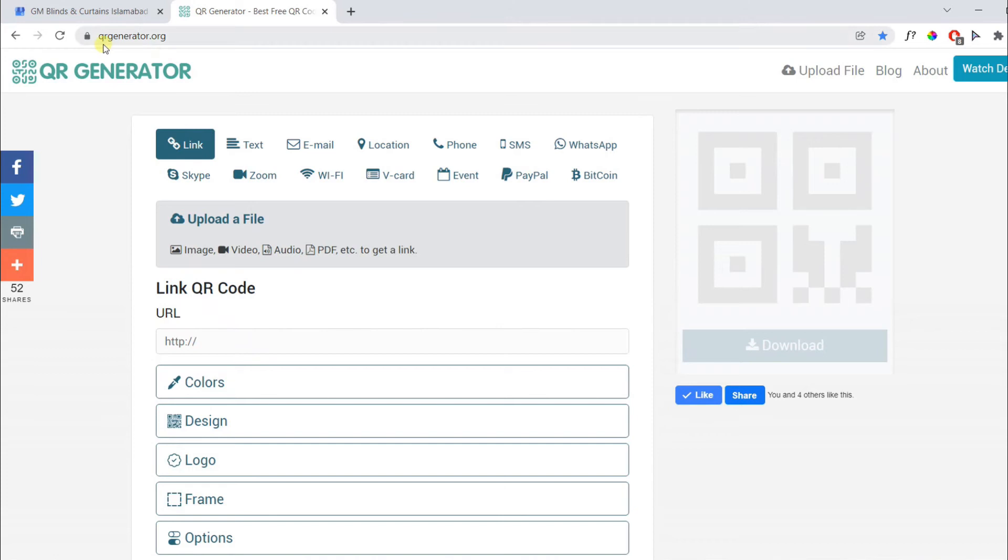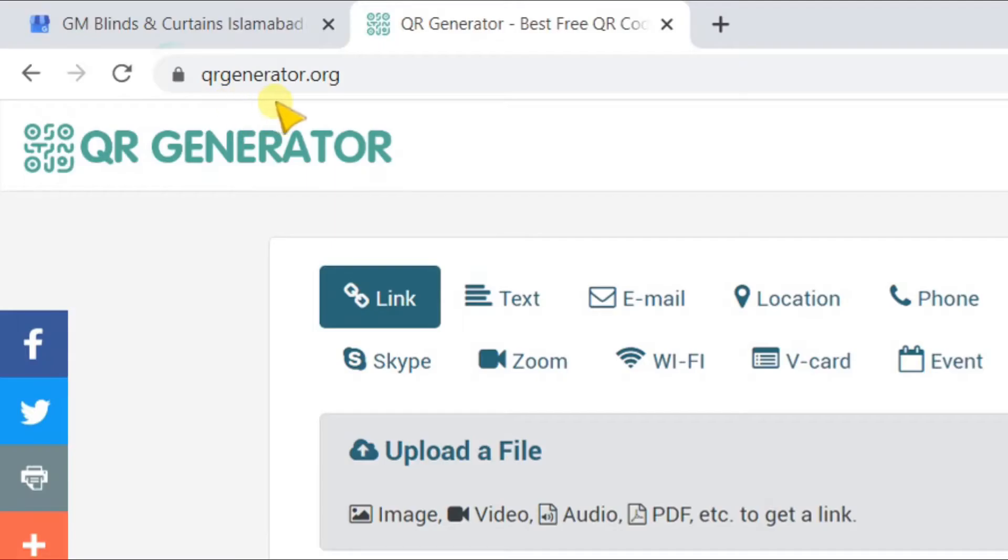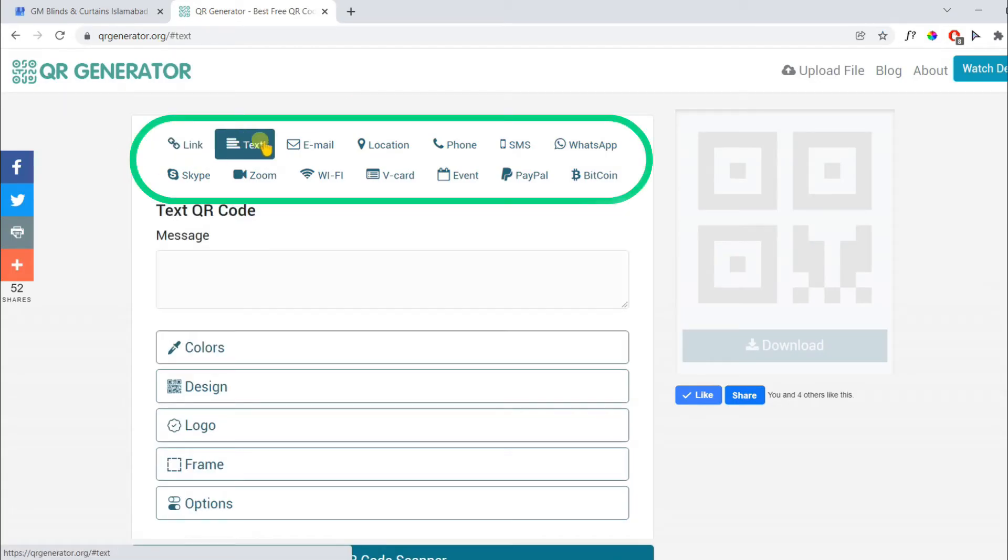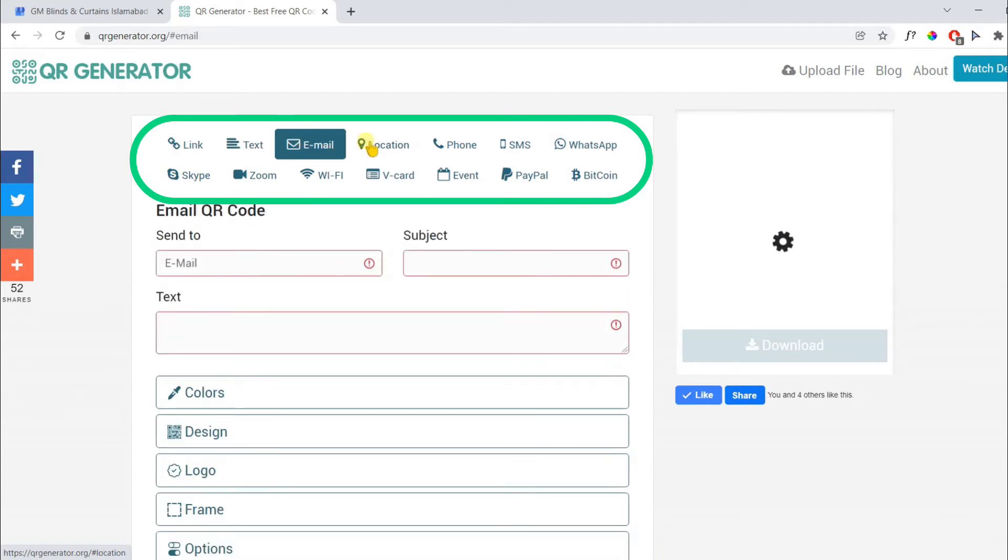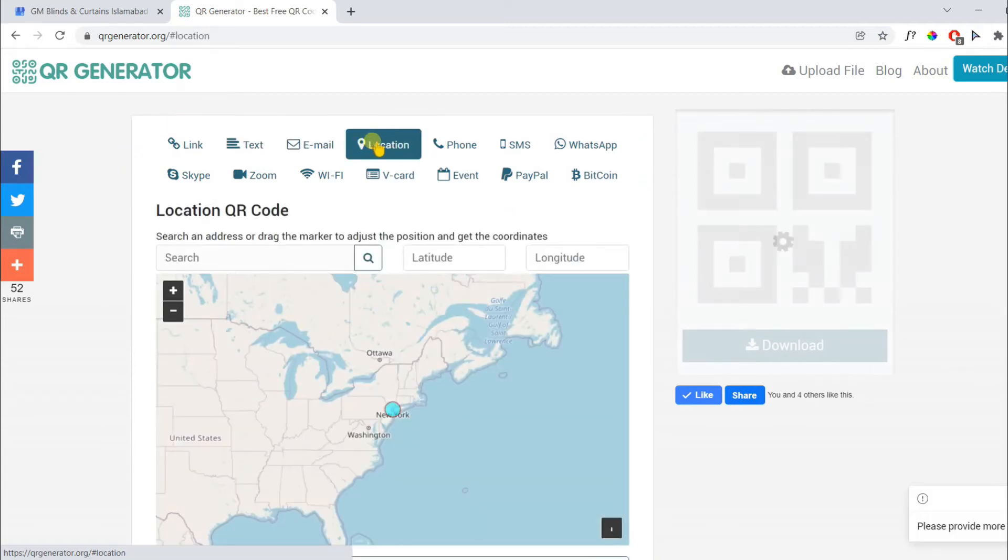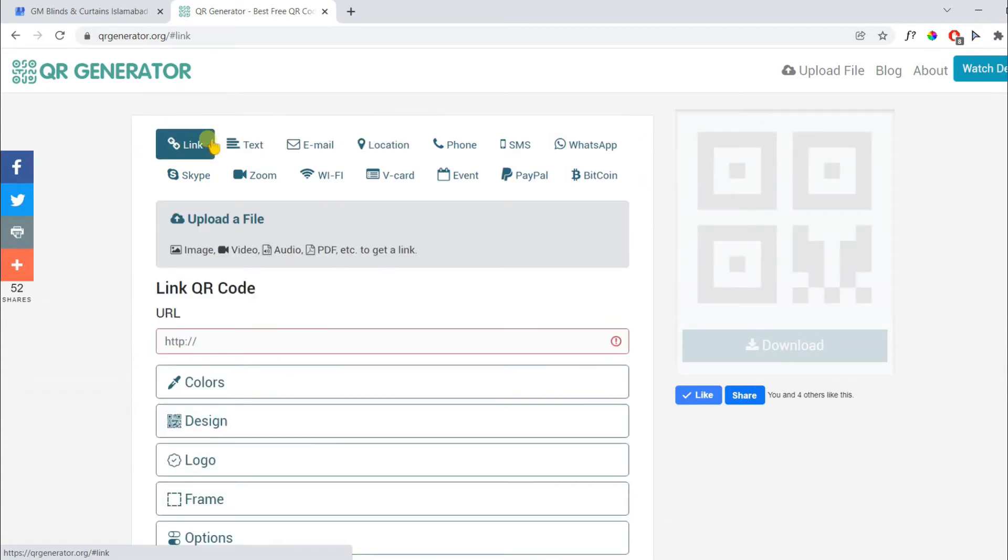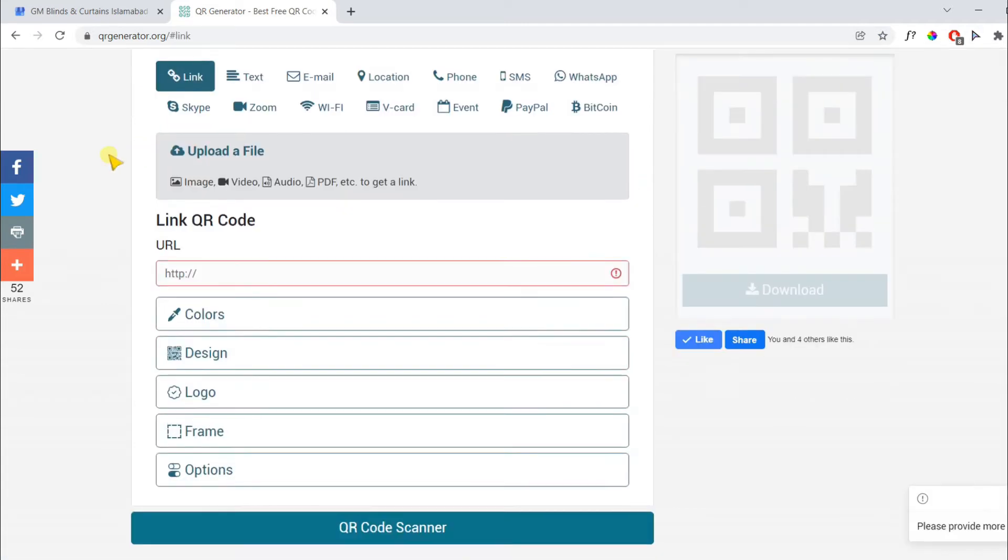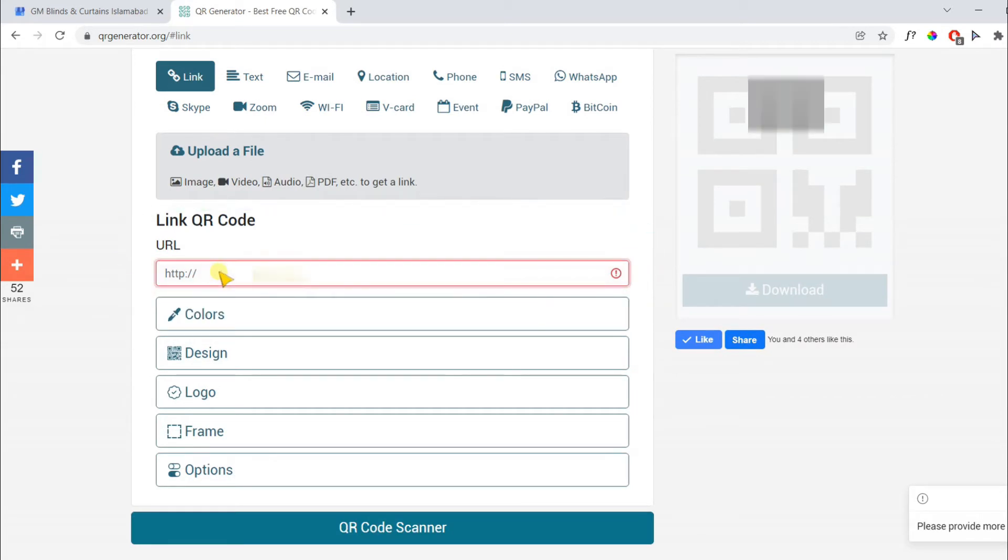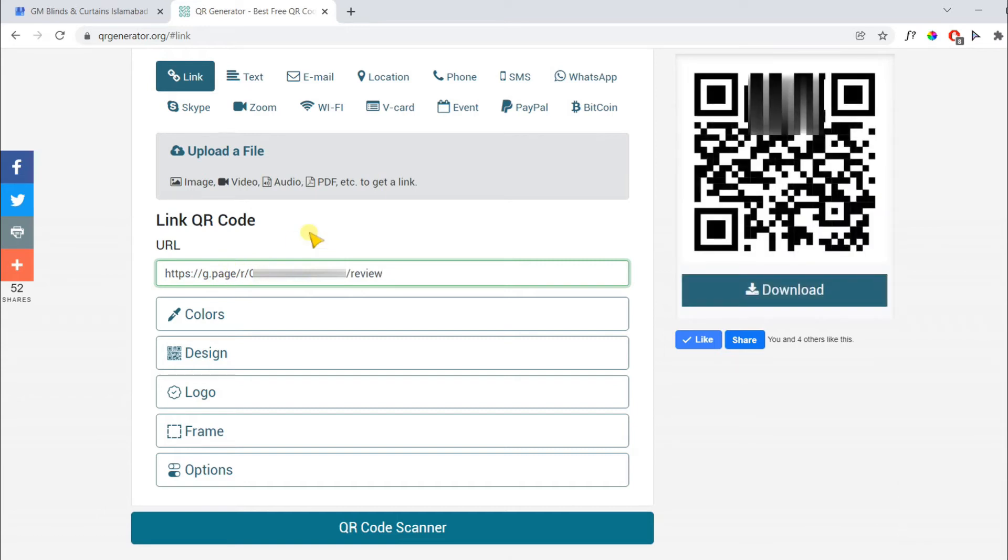In the next step, open the following website QRgenerator.org. Here you have an option to create QR code for various purposes like link, text, email, location, and so on. Choose link. Paste the link which you copied in the previous step. Then click enter.